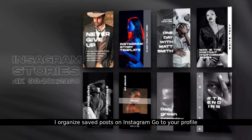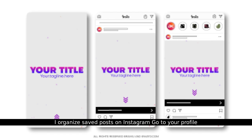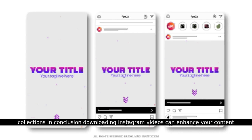How do I organize saved posts on Instagram? Go to your profile, tap the hamburger menu, select Saved, and organize posts into collections.